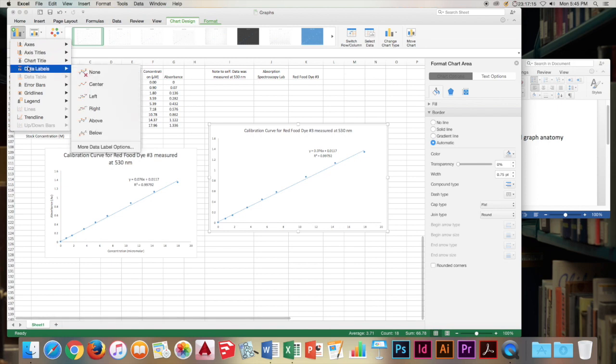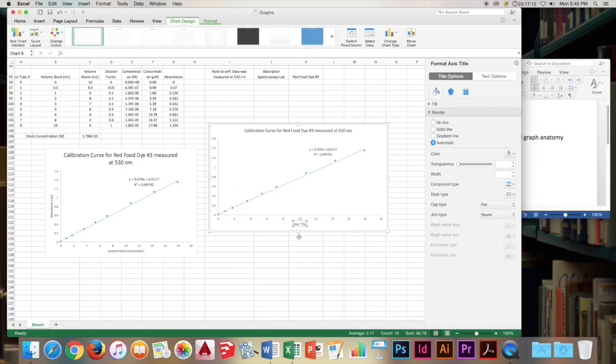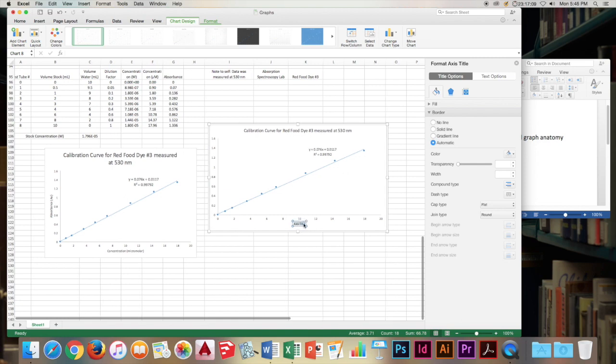Let's add the chart element. Let's add the chart element of the axis title. The horizontal one first this time. Why not? Go for a little bit of variety. Concentration. Again, in micromolar.